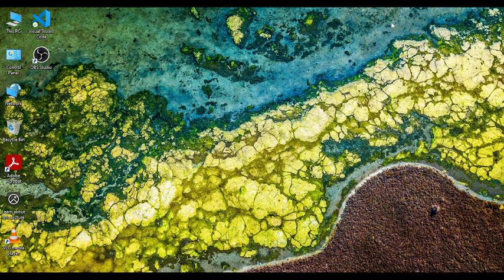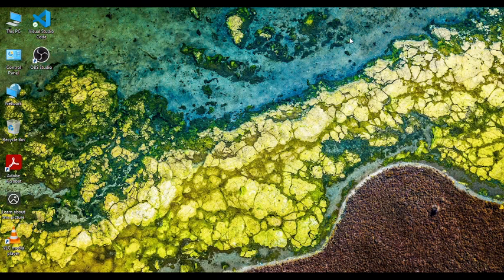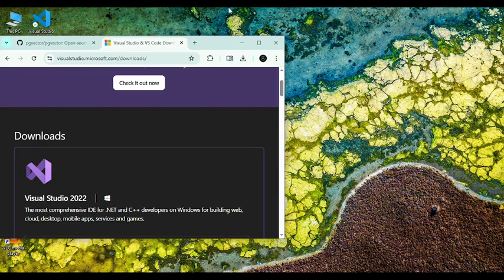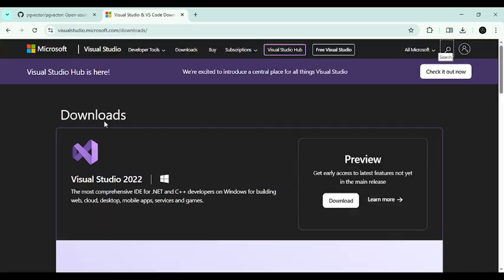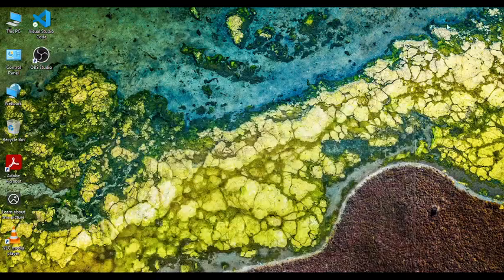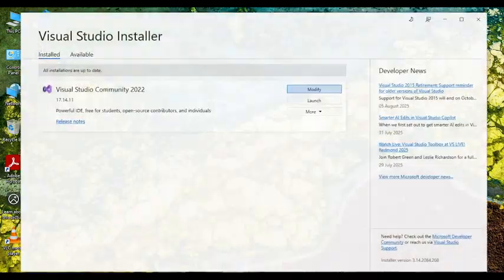Hello, my name is Rohit and today I'm going to show you how to download PG vector extension to your existing PostgreSQL application. So first you have to download this Visual Studio installer and once you have downloaded this you have to open the application.